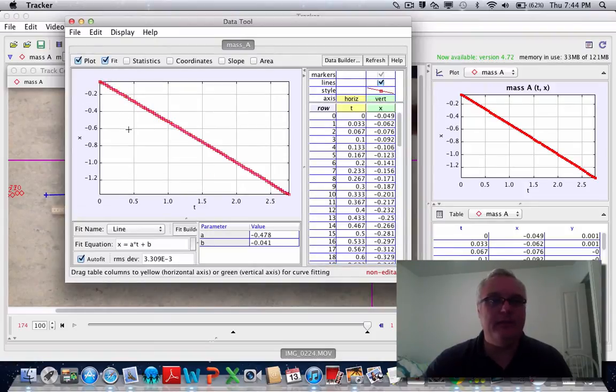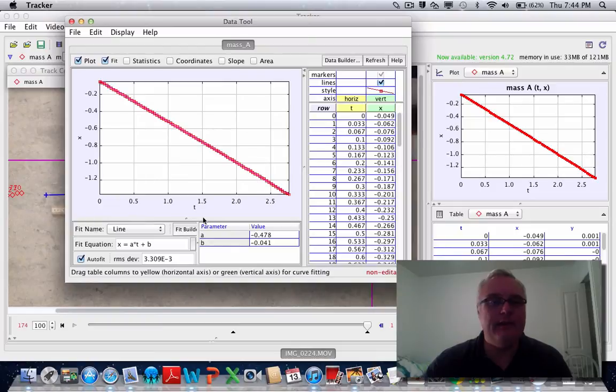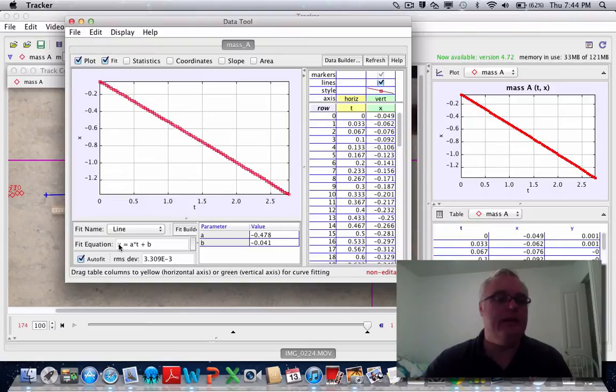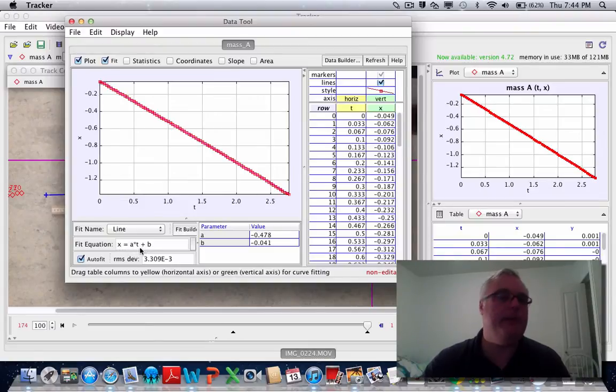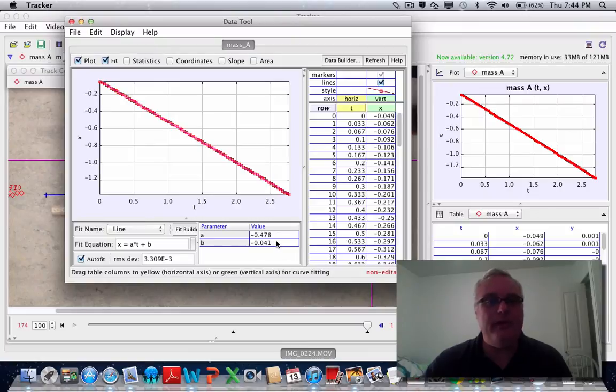It gives you the curve equation for this straight line graph. We can see that it's of the form y equals mx plus b. In this case, it's x equals at plus b, so a is the slope of the line. Over here we can see that the slope is negative point four seven eight.